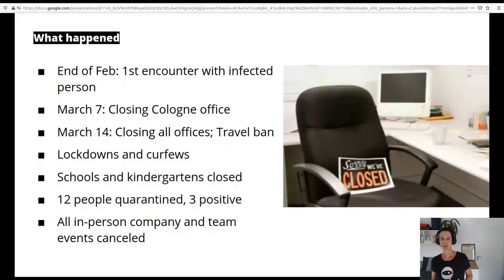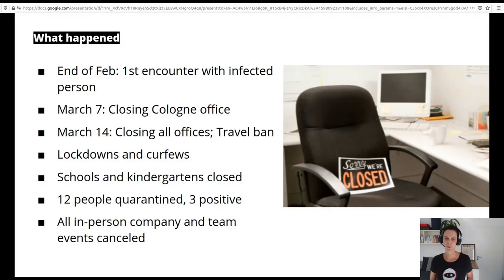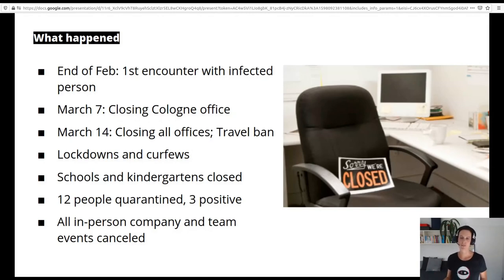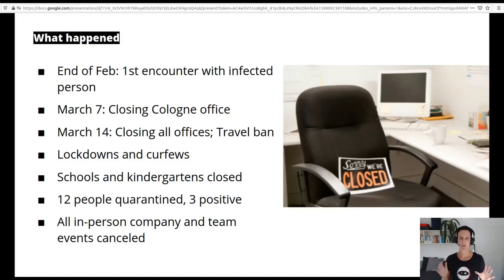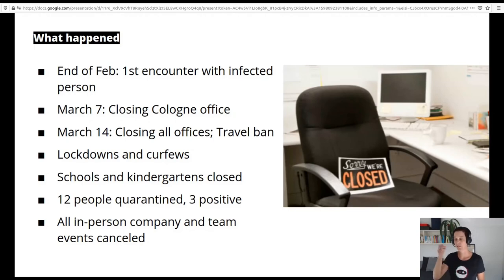Let me briefly share how it all started for us. Already at the end of February, one of our colleagues had an encounter with an infected person and she notified management. When we learned about this, we immediately closed down our Cologne office where she had been the week before and had plenty of encounters with people working there. By sending everybody home in quarantine, we made sure that the virus, if it had already started to spread, couldn't spread anymore. In the end this colleague was not affected, but it was a safety precaution we took.